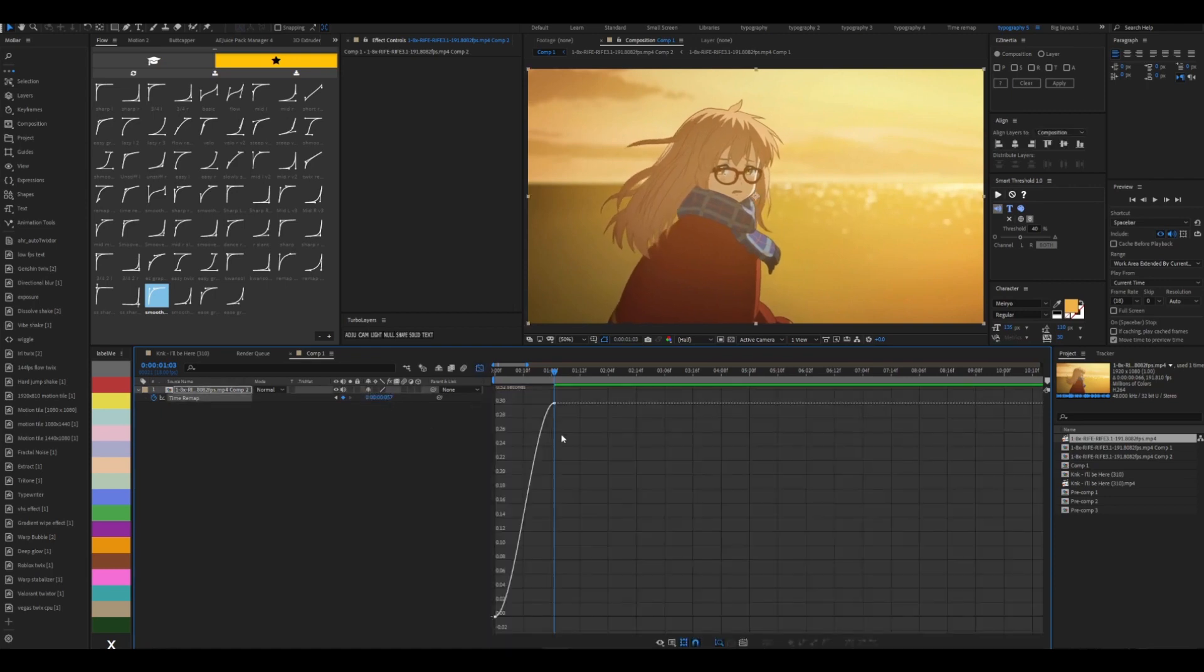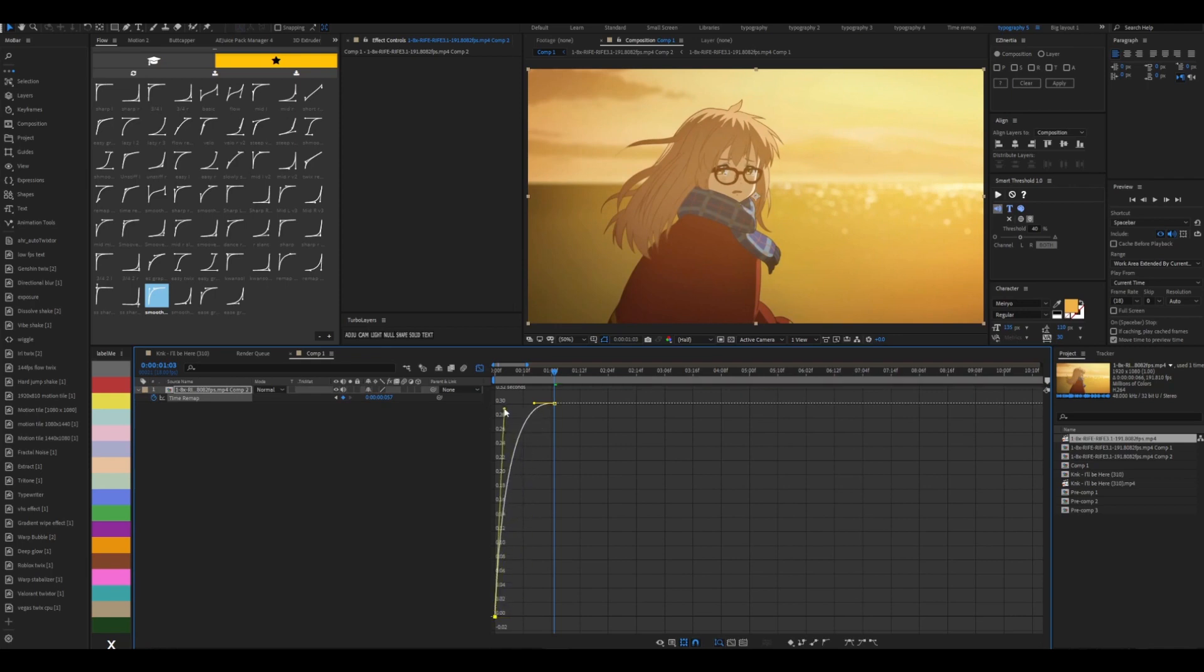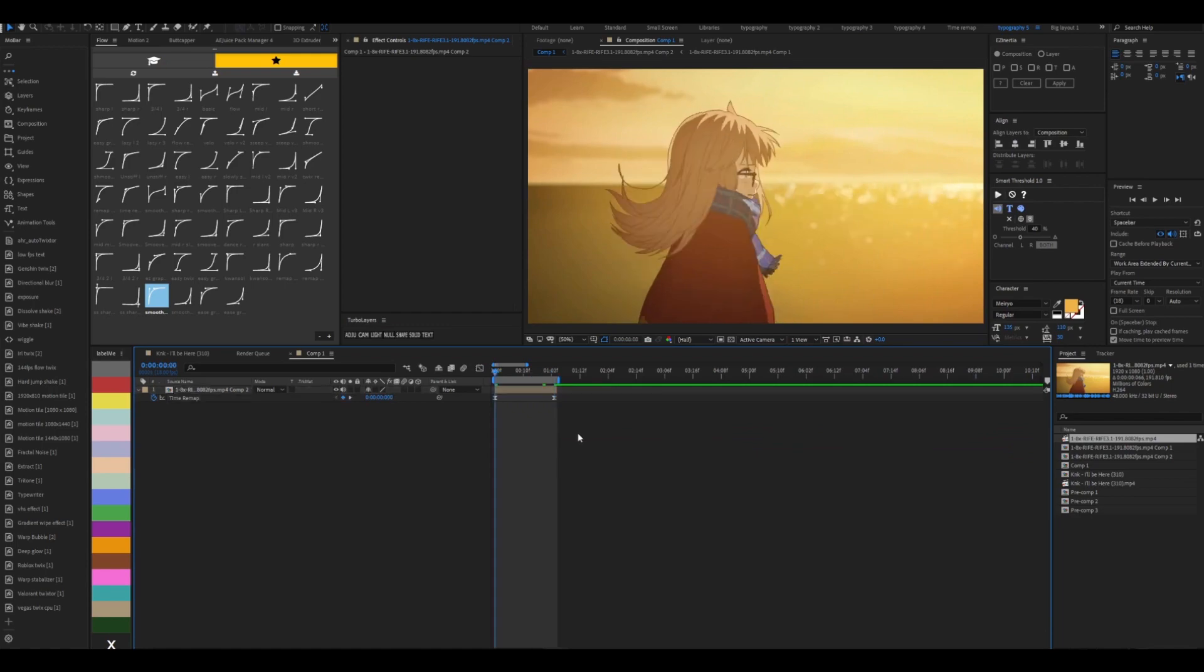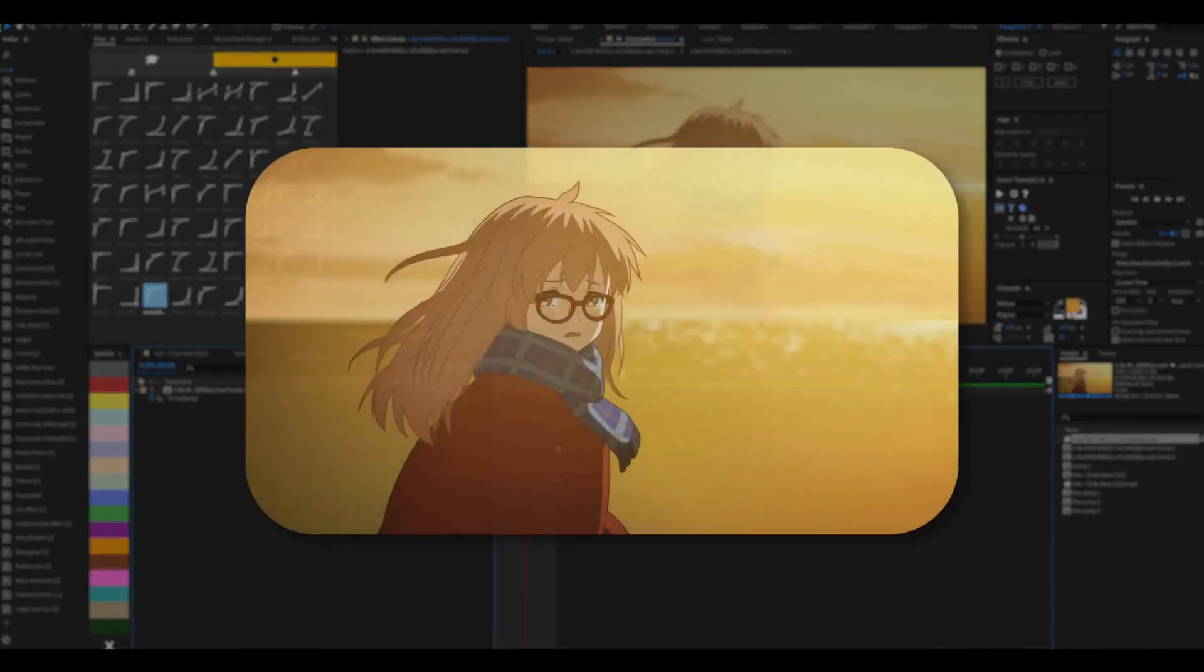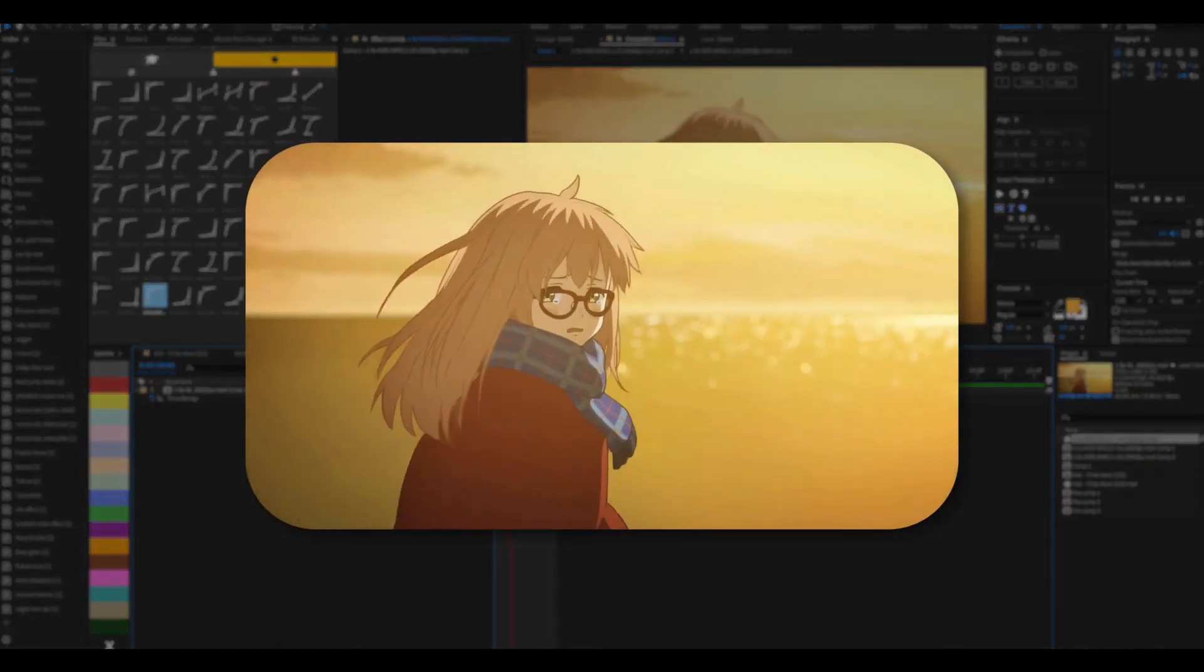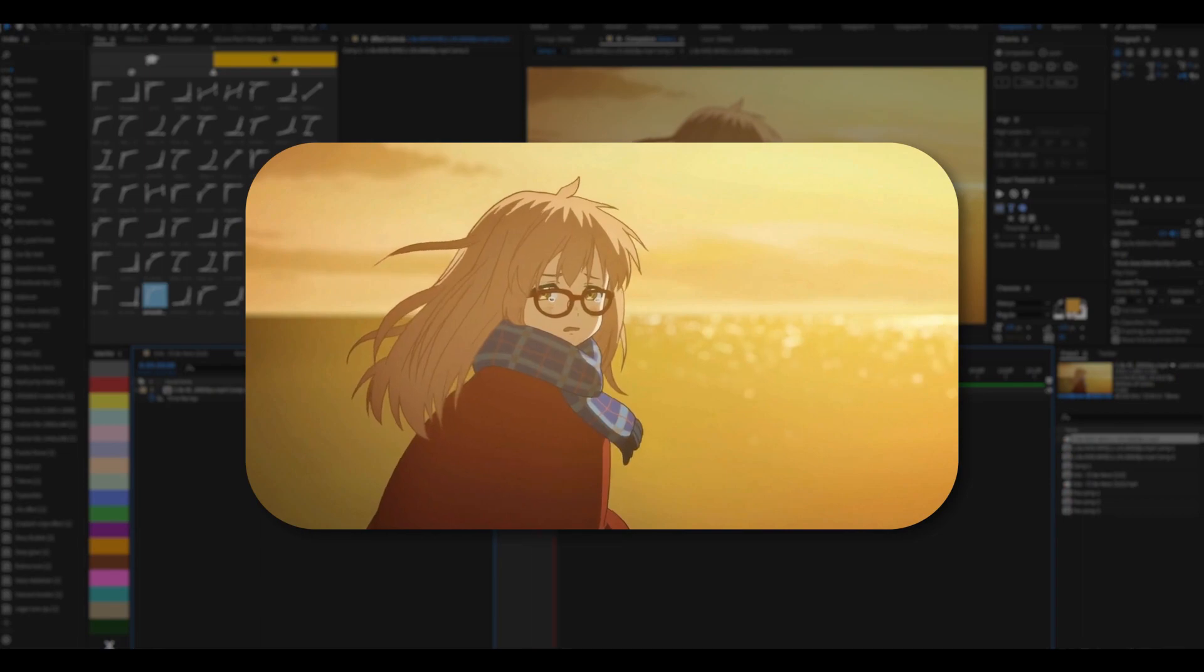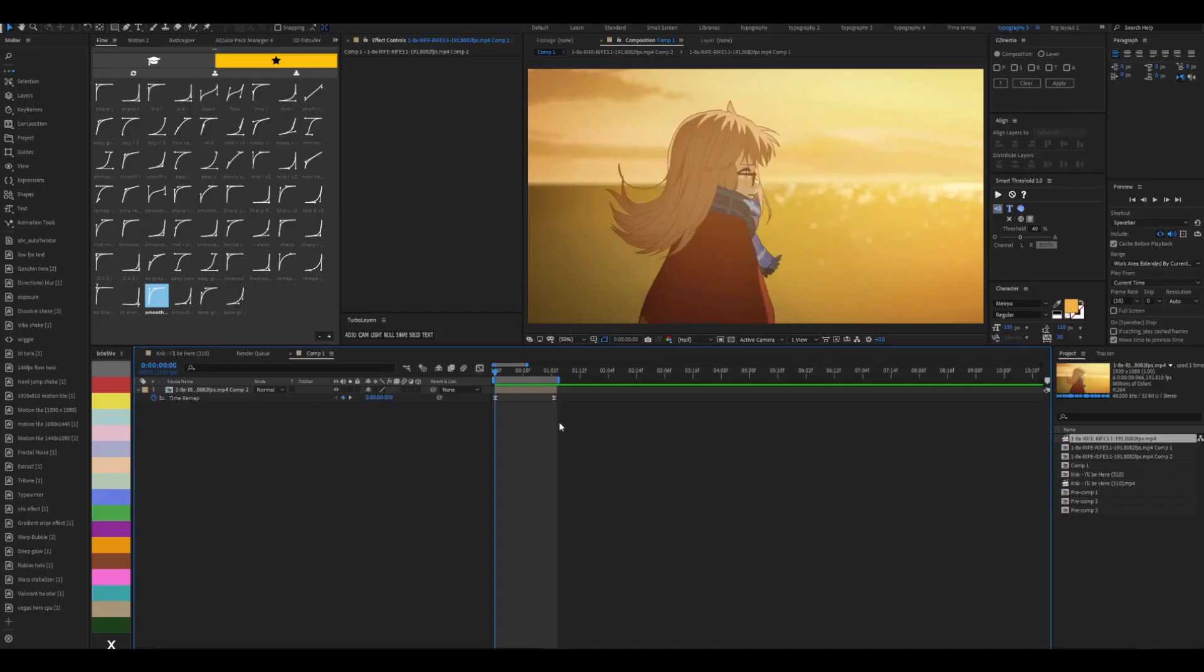We're going to F9 it and go to our graph and make a graph like this. And this is what we have so far. Thank you for watching and see ya.